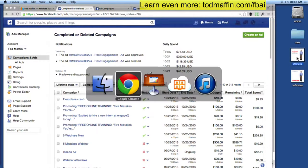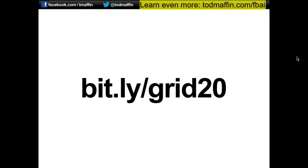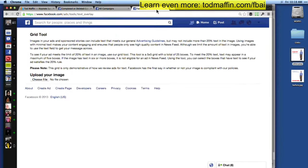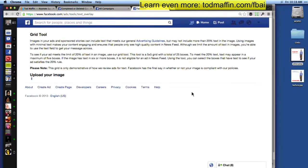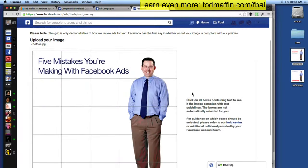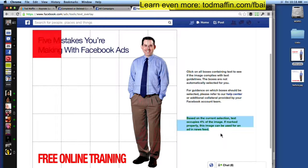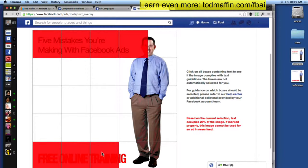There's a quick link I've created for you — it's bit.ly/grid20. This takes you to a page on Facebook's site which will let you test whether your photo contains more than 20% text. It's a boring-looking page — you click Choose File, upload the image, and it loads your ad with a grid over it. You then click on every box that contains text and watch the percentage add up in the bottom right. I only got to 16%, but when I added a few more boxes, I was over — and that's why it got denied.